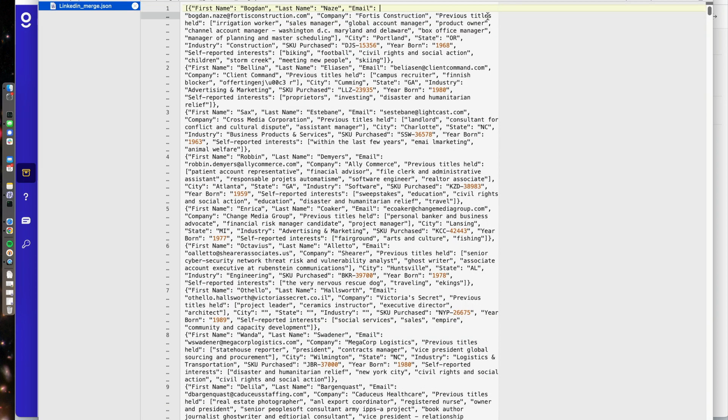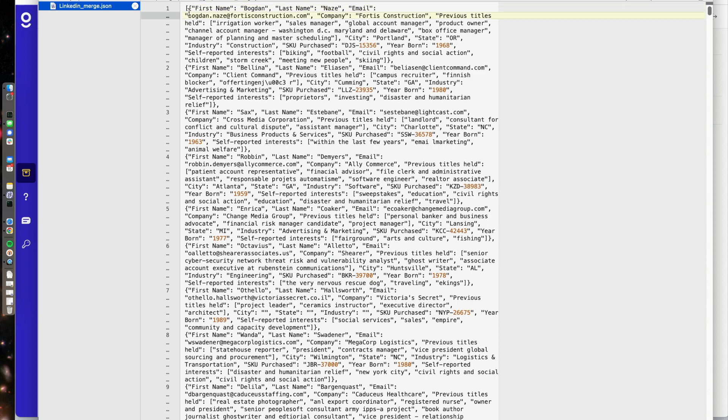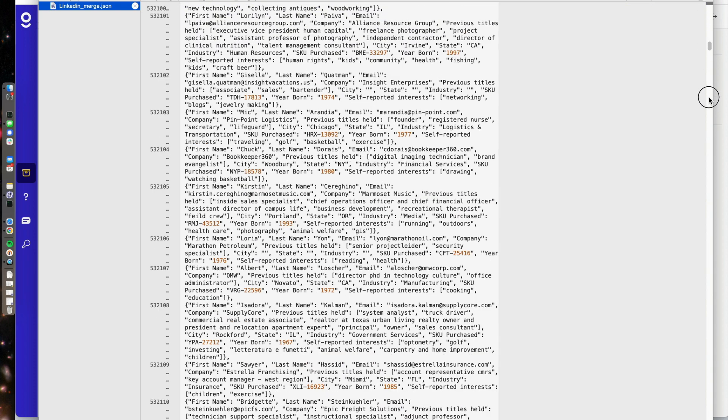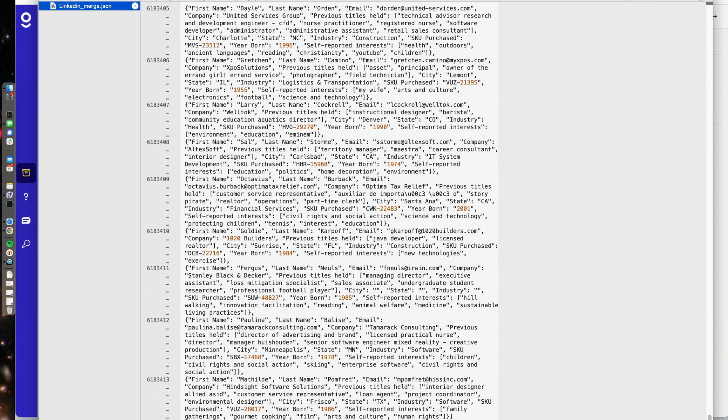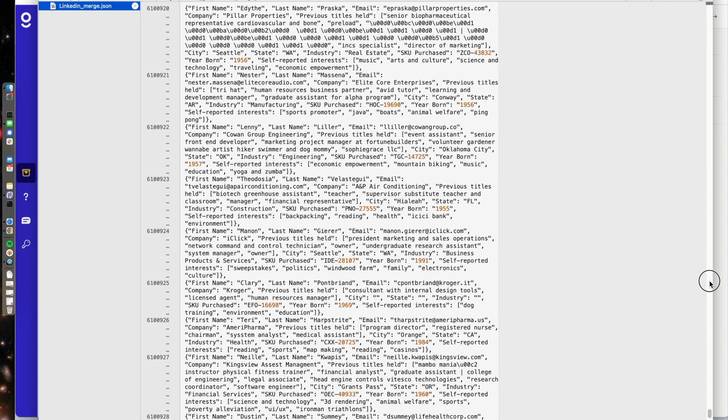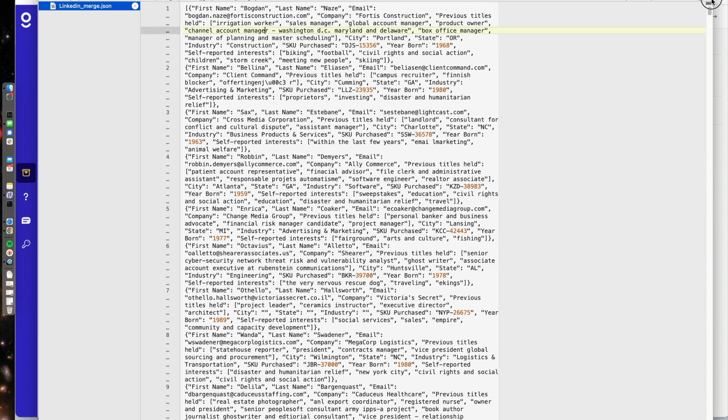Specifically, we have this LinkedIn merge.json file. You can see here that this file is large and complex and unfriendly to work with if you're not a programmer. I can scroll all the way down, and I see that it's about 6.18 million rows, and each one of those rows is its own JSON object.